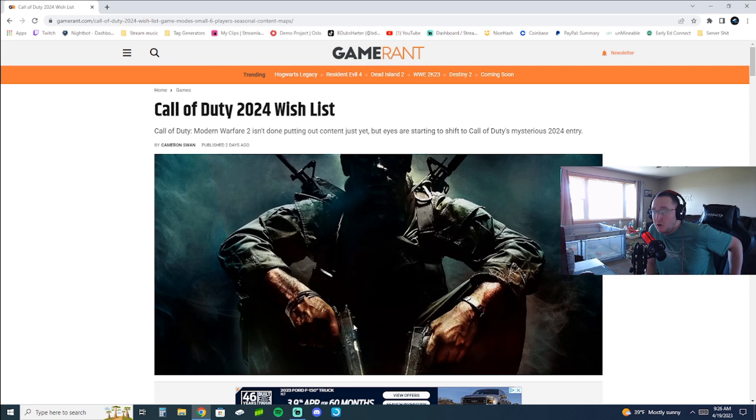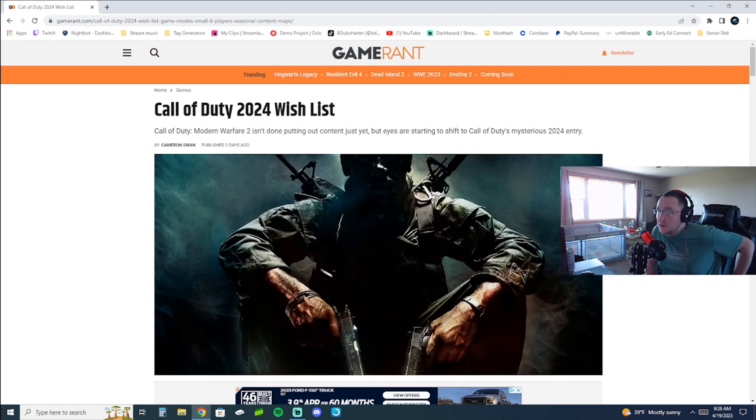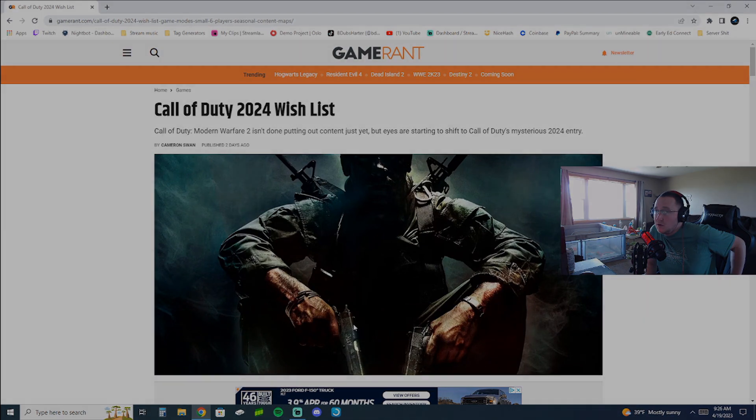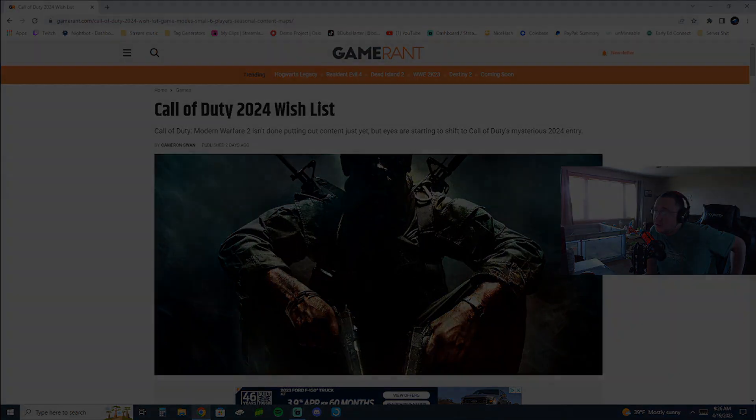I really hope Microsoft gets this acquisition done. Because I feel like Phil Spencer has good things intended for it. And I don't know. We'll see where the future goes.